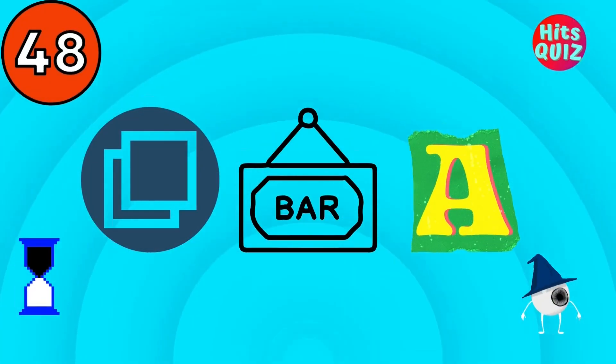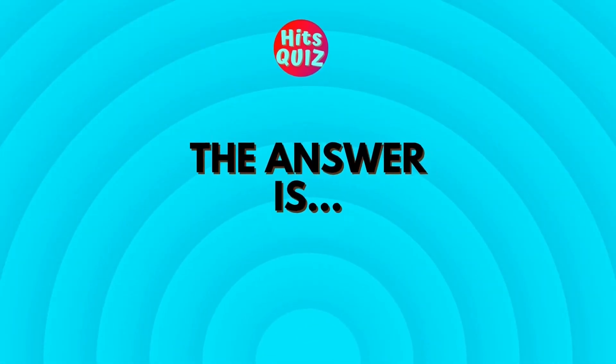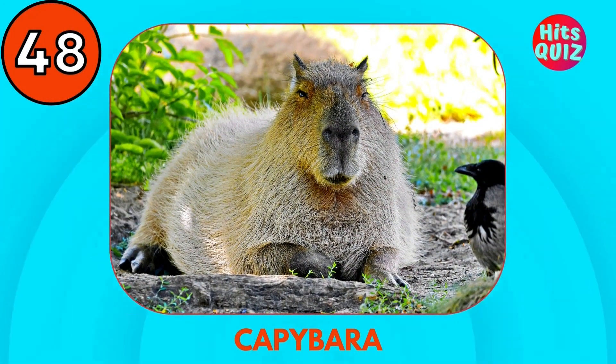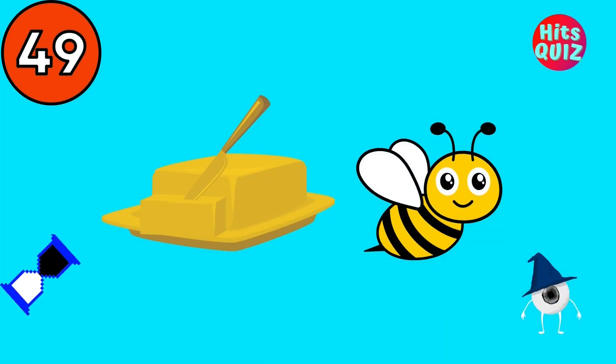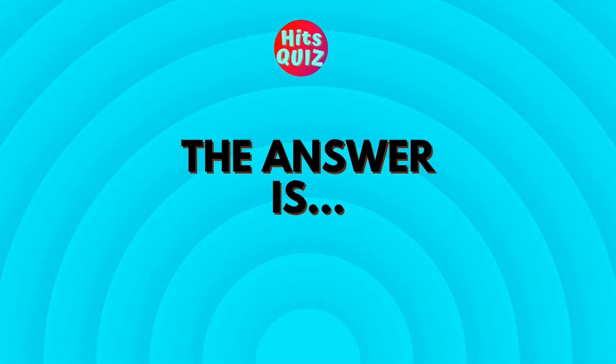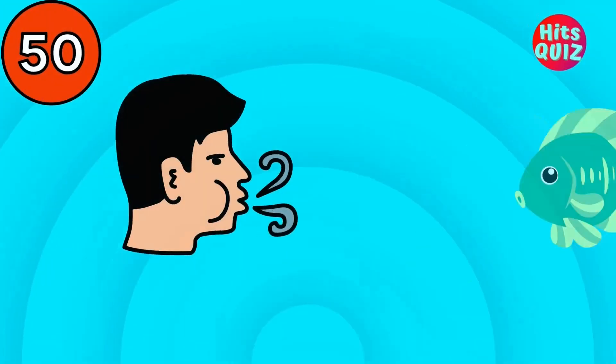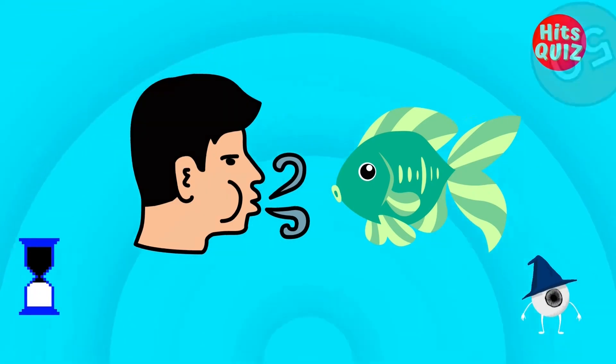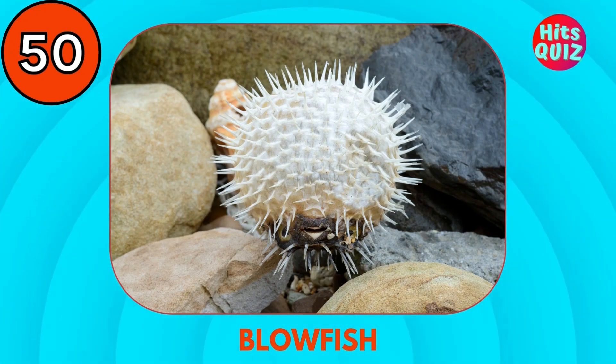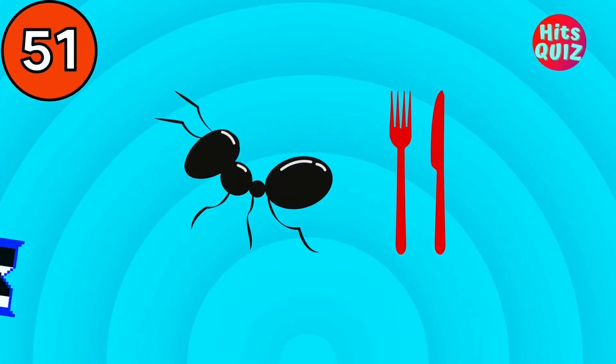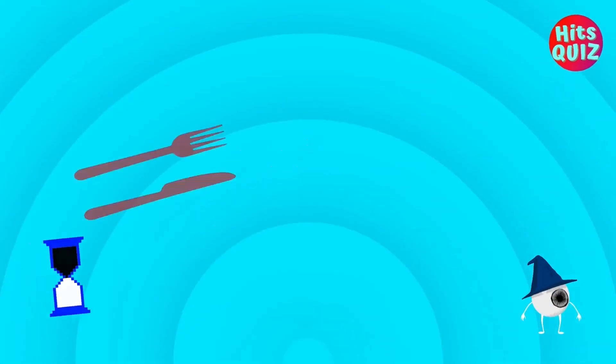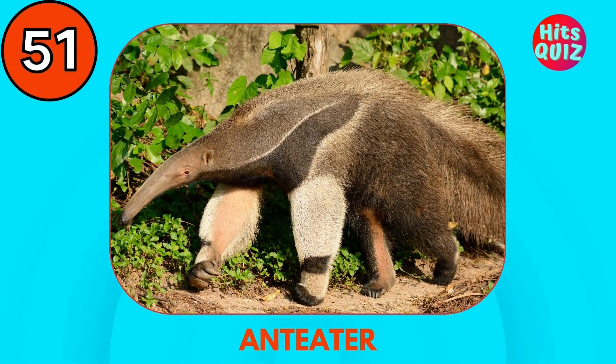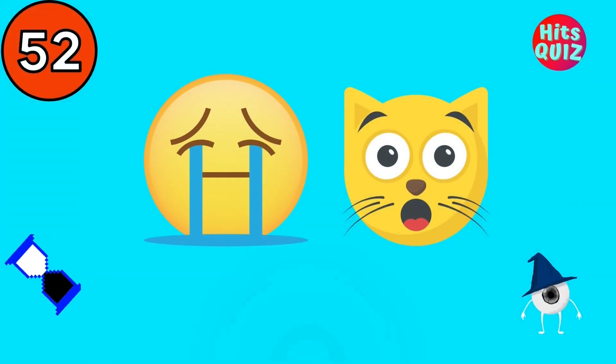Do you know this one? Capybara. Butterfly. Blowfish. Anteater. Do you know this one?